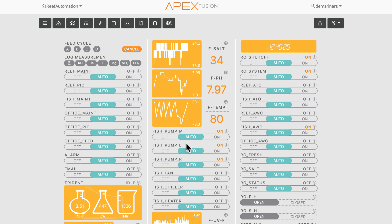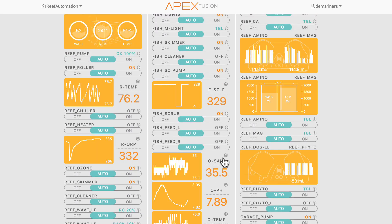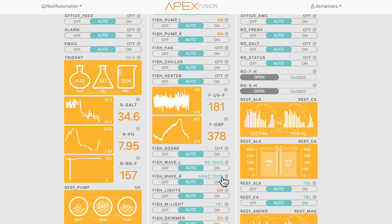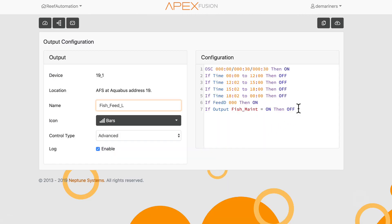On my fish tank, I don't want my feeders to go off when I am in maintenance mode on that tank. That could be triggered from a button press or by manually turning it on. If you do what I just taught you and go to your feeders — I have one feeder on the left and right — you'll notice that I added a line: if output fish maintenance equals on, then off. What's so great about that advanced step is that now whenever I turn on my fish maintenance, my feeders won't go off.